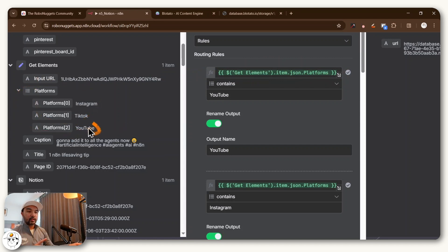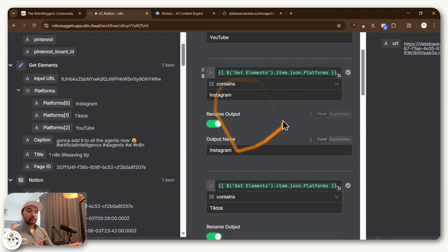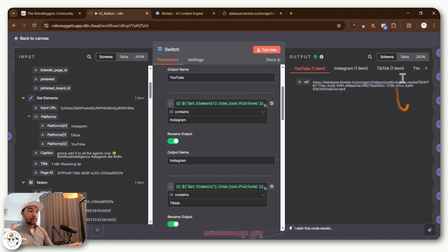If it contains YouTube, then it will have a separate route. If it contains Instagram, it will have a separate route and so on and so forth.